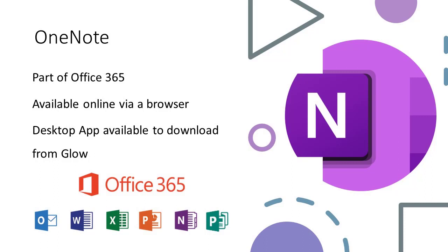Microsoft OneNote is accessible via a browser, and we also have the ability to download the desktop application via our Glow launchpad. The desktop application does have additional functionality.